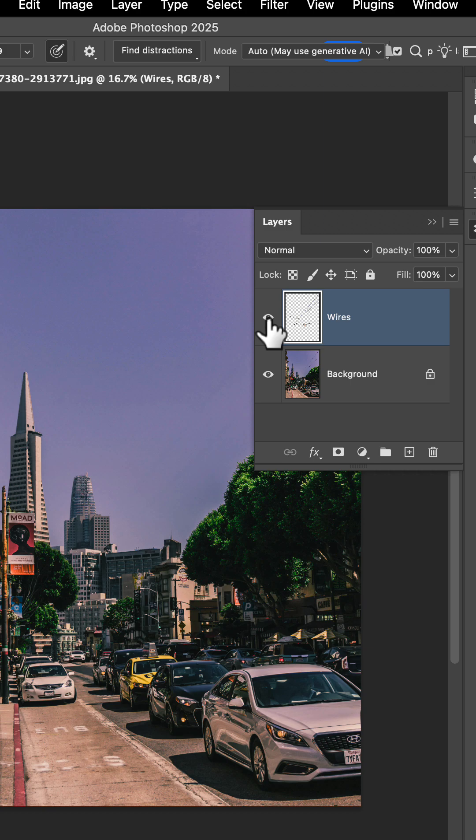So a great non-destructive way to remove different elements of your artwork to get that perfect picture. All right everybody, hope you enjoyed this lesson and I'll see you in the next one.